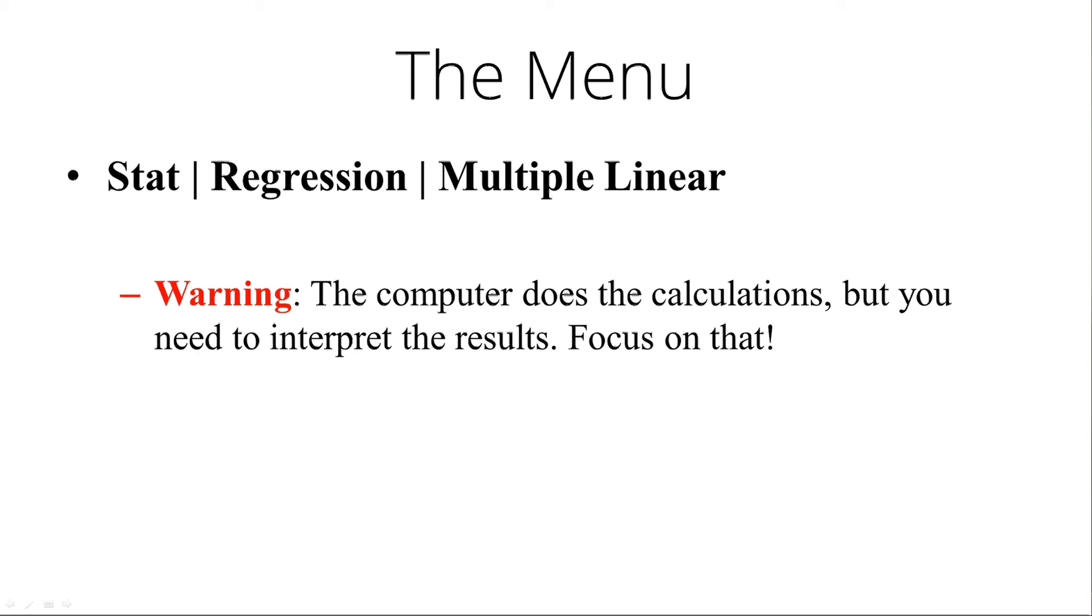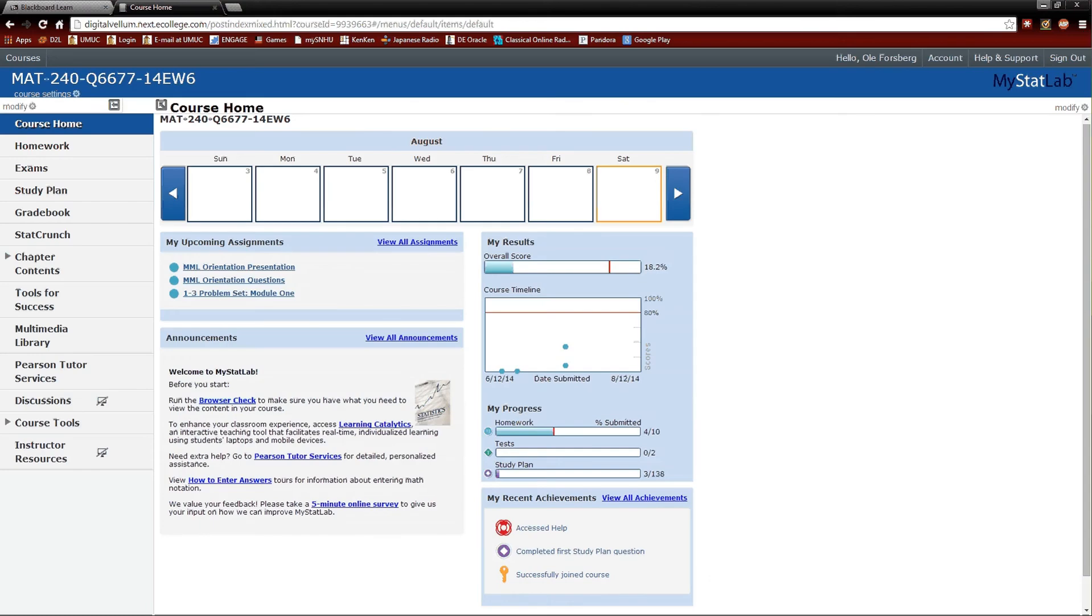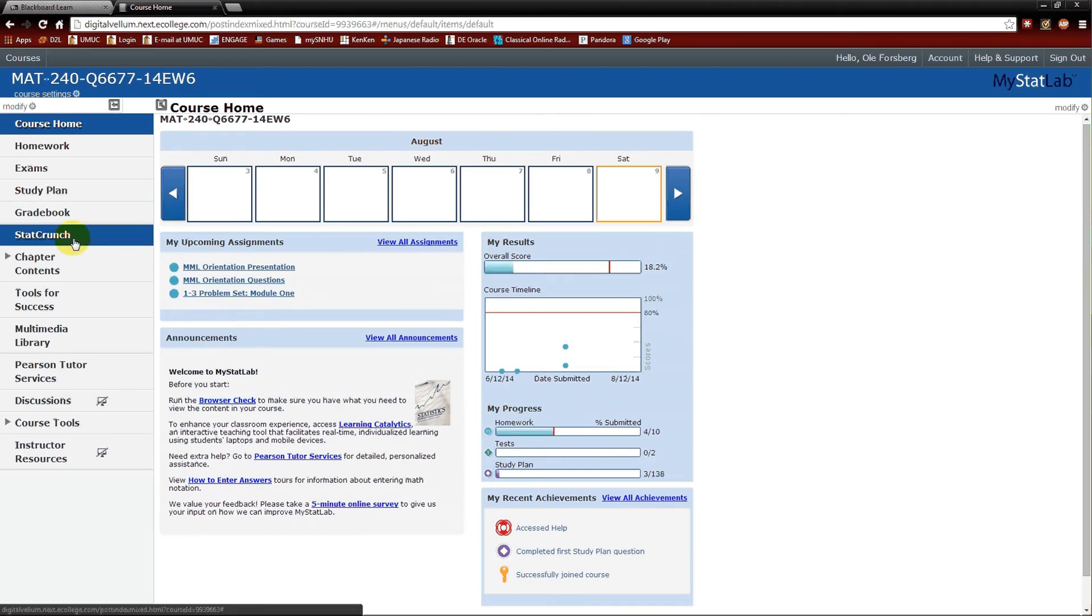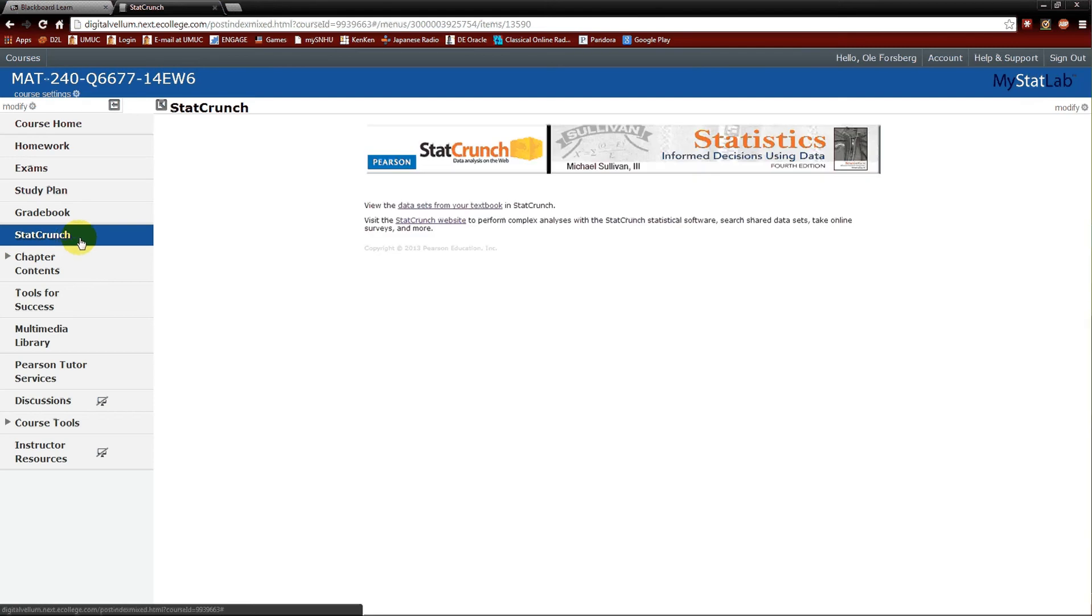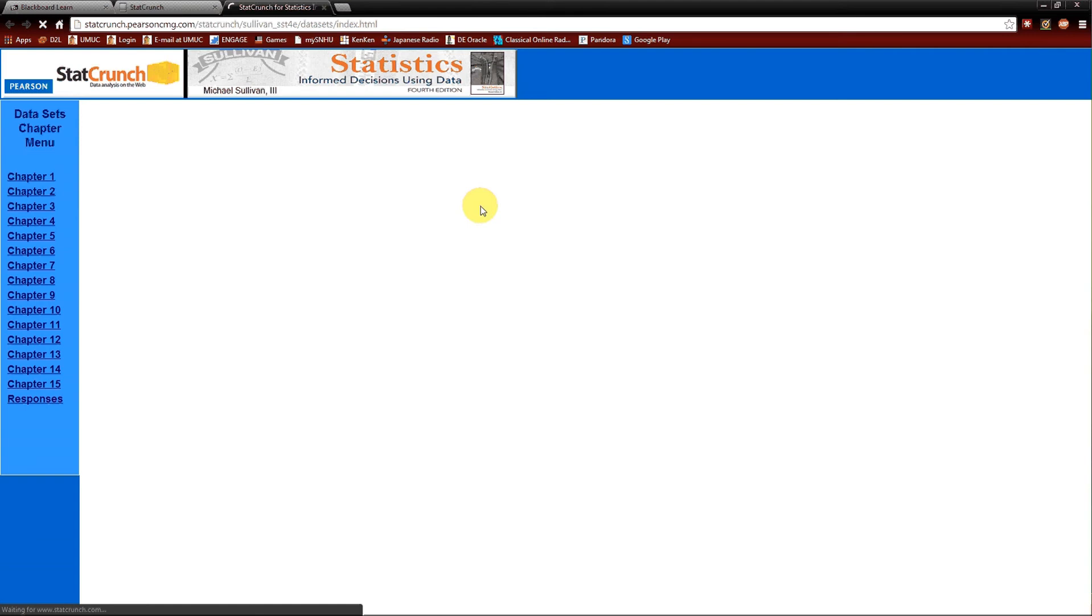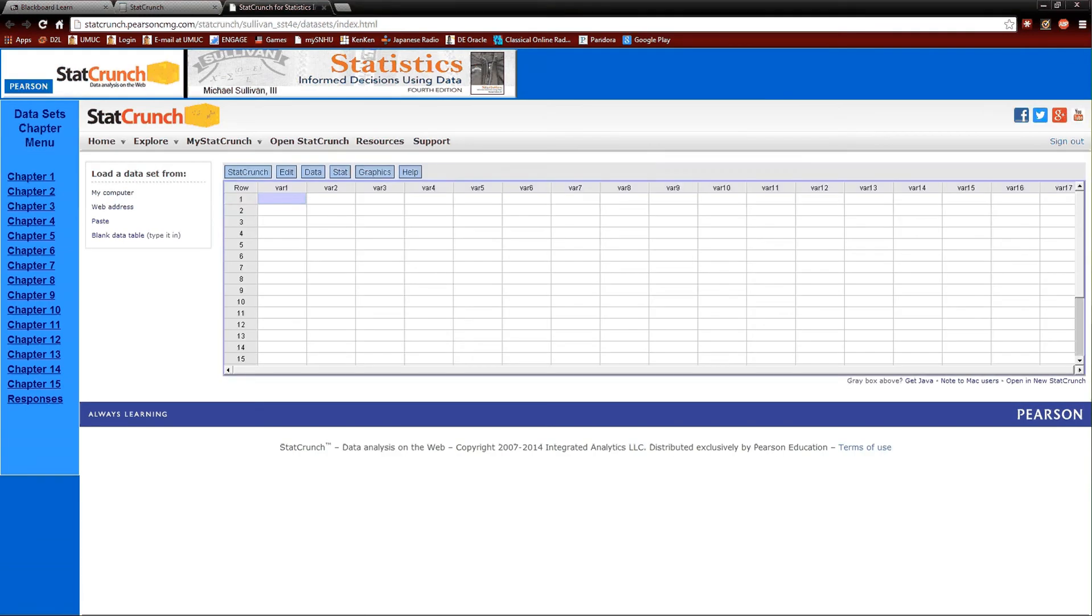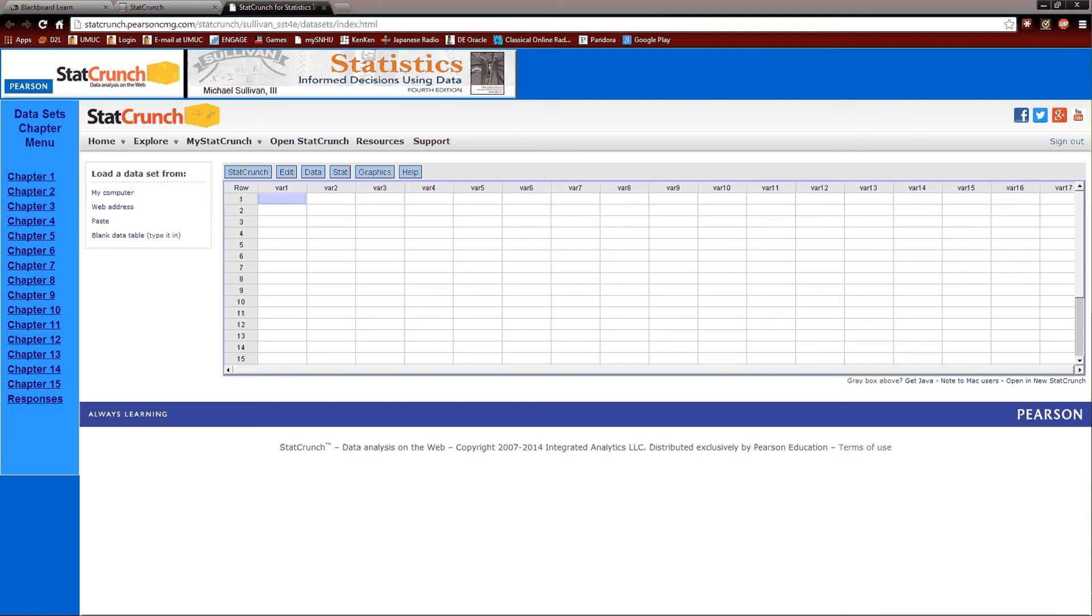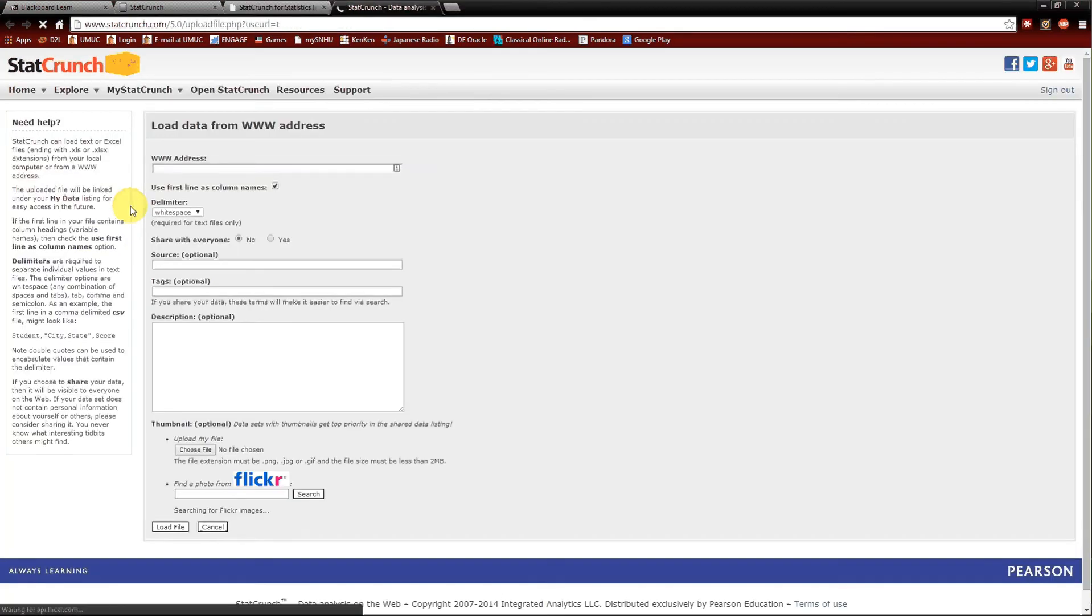So let's go ahead and bring in StatCrunch. Click on StatCrunch. Make sure your Java is updated. Data sets from your textbook, that's the easiest way to get to it, even though we are going to be using an external data set. One that is on the internet. So to get it in there, web address.